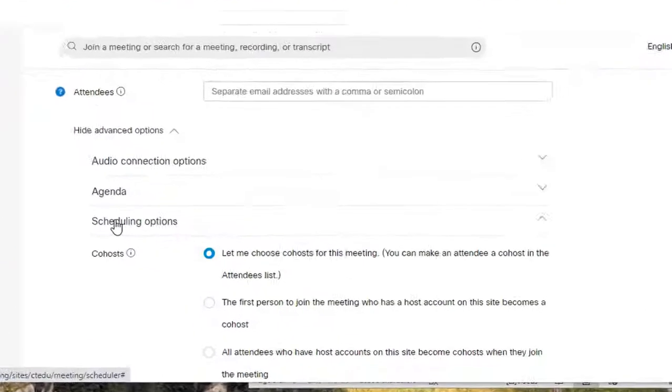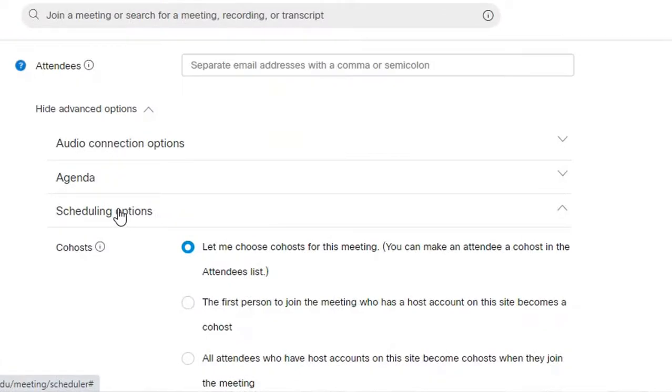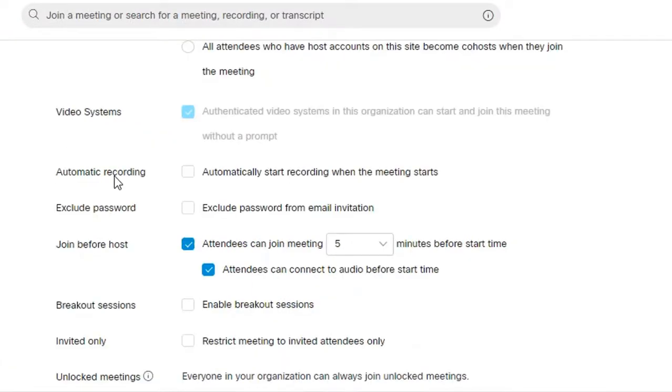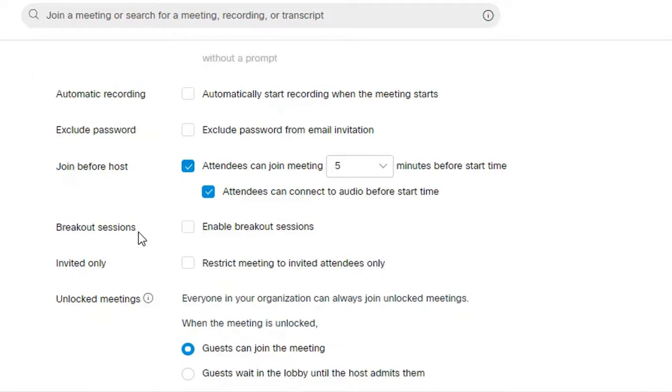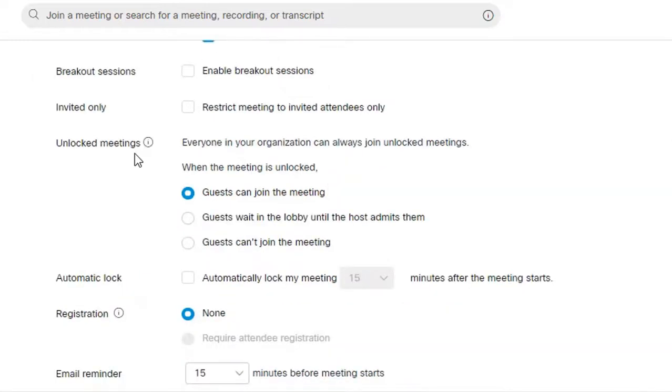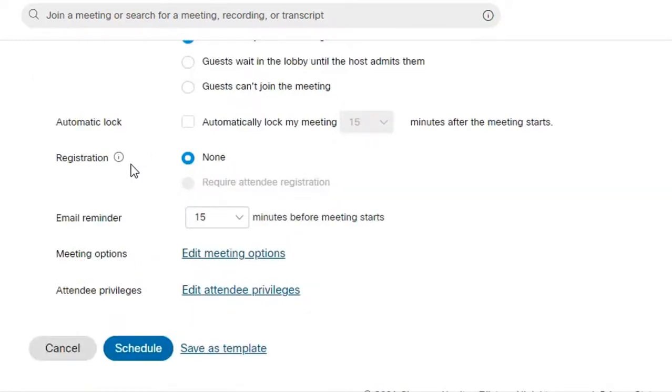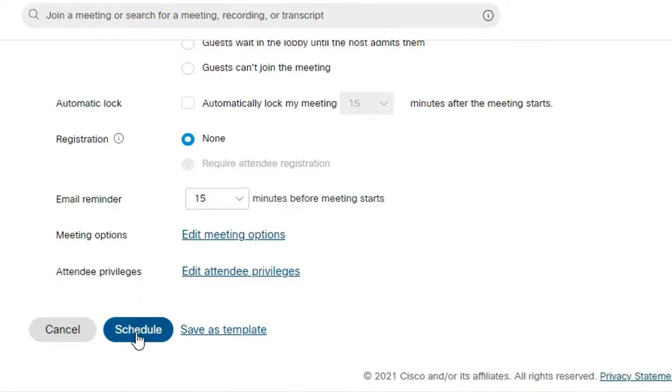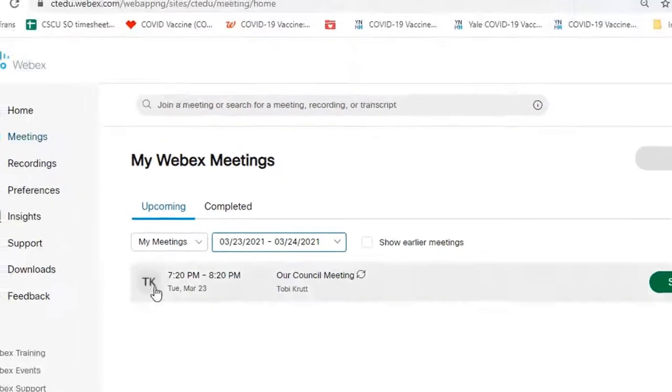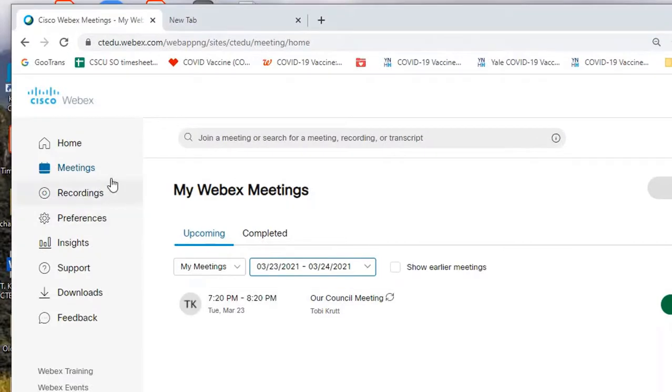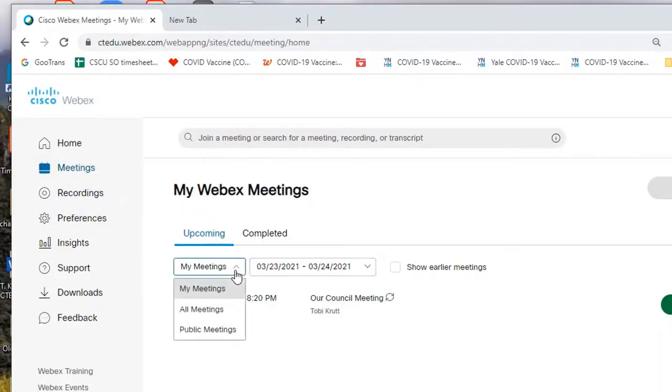From the scheduling option section you can assign co-hosts, set automatic recording, enable breakout sessions, decide on join options in unlocked meetings, require registration, and more. When you're all done just click schedule. The meeting will now appear on the meeting list under my meetings.